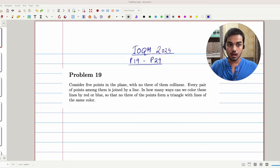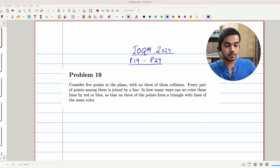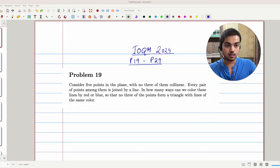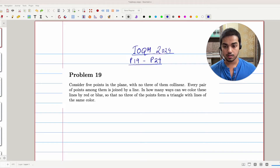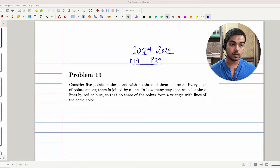Hi everyone, I'm Rajdeep, faculty at Chinta Academy, and today we'll be looking at problem number 19 from IOQM 2024.